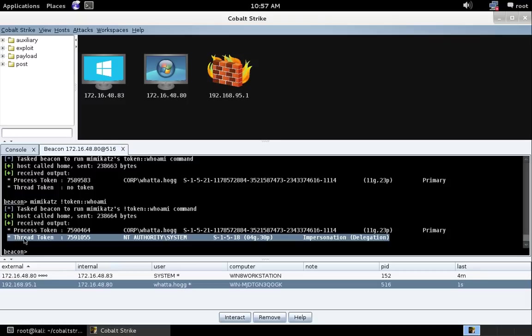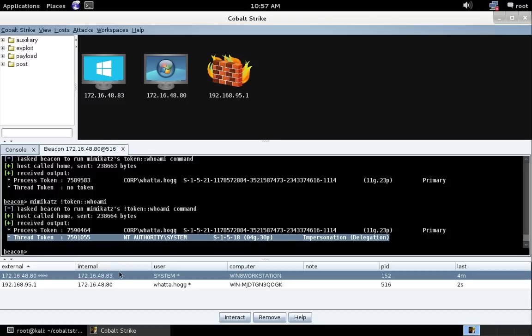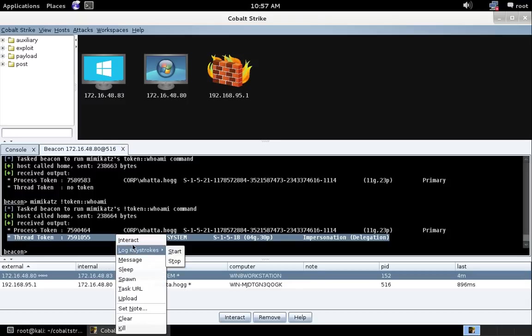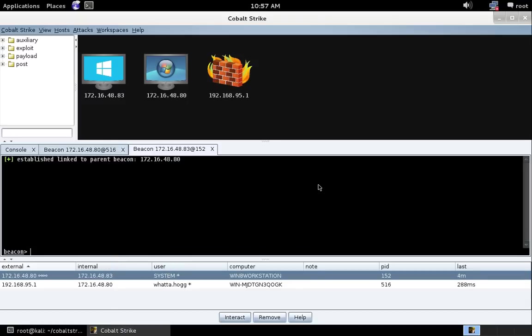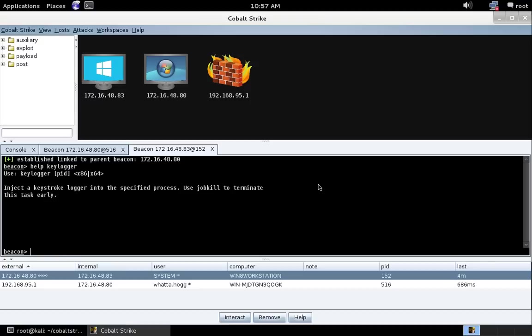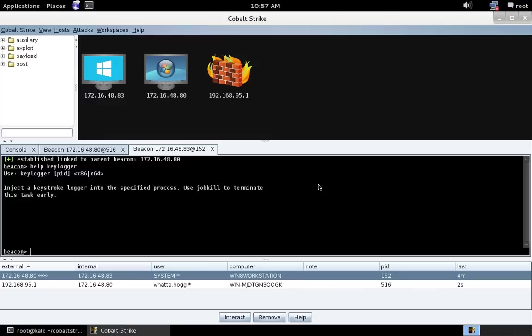But that's not all Beacon gained. Let's interact with this Windows 8 Workstation Beacon. And let's do help keylogger. Beacon's keystroke logger can now inject into an arbitrary process, 32-bit or 64-bit. This is part of a long-term shift in Beacon's post-exploitation features.